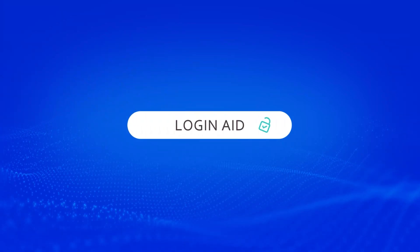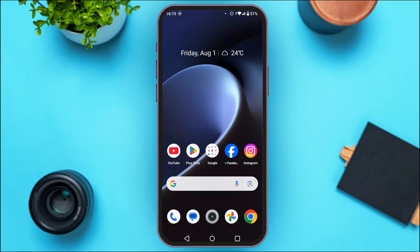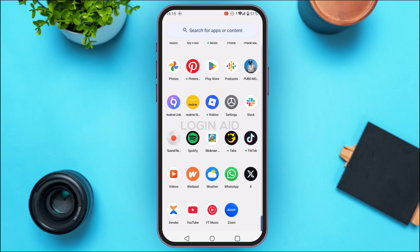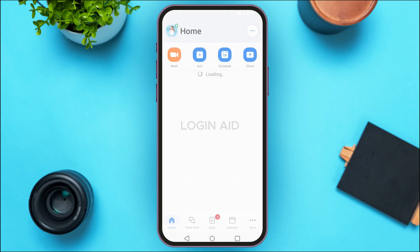Hello everyone, welcome back to our channel Login Aid. In this guide video, I will show you how to use the Zoom Workplace app. First of all, you have to launch and open the Zoom Workplace application. If you do not have this application, you can download it from the Play Store or App Store. Once you download it, simply open it and create an account for yourself — creating the account is very simple.